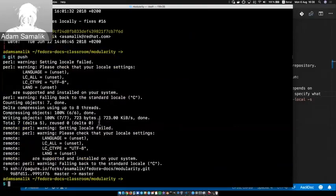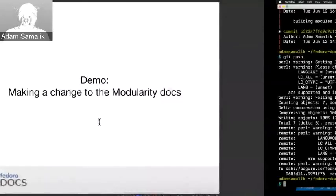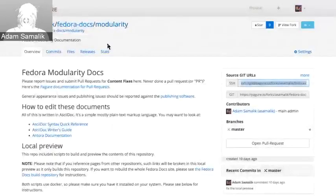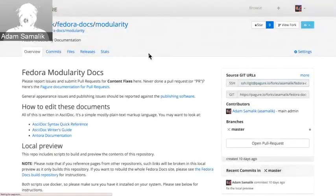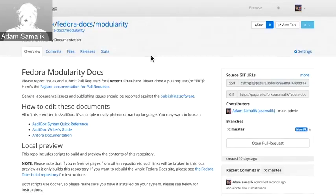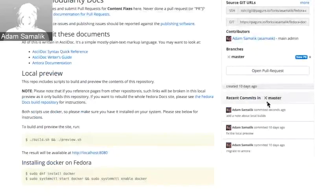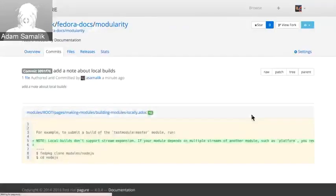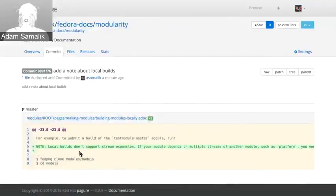It's one commit ahead of origin/master — this is my local master. Now finally I can do push: git push. It's in there. Now if I view my fork, I go back to the web UI, I refresh it. There's the page, and there are recent commits — and it's here. I can even view the change by clicking on it: you can see two lines were added, one with the note and one with an empty line.